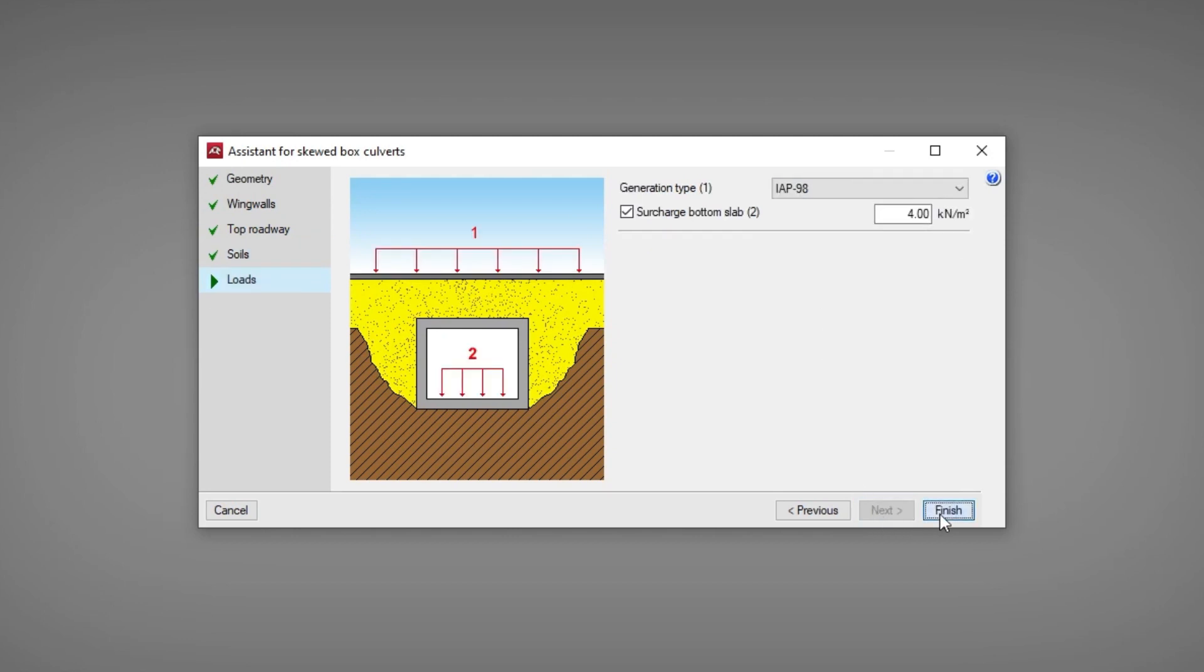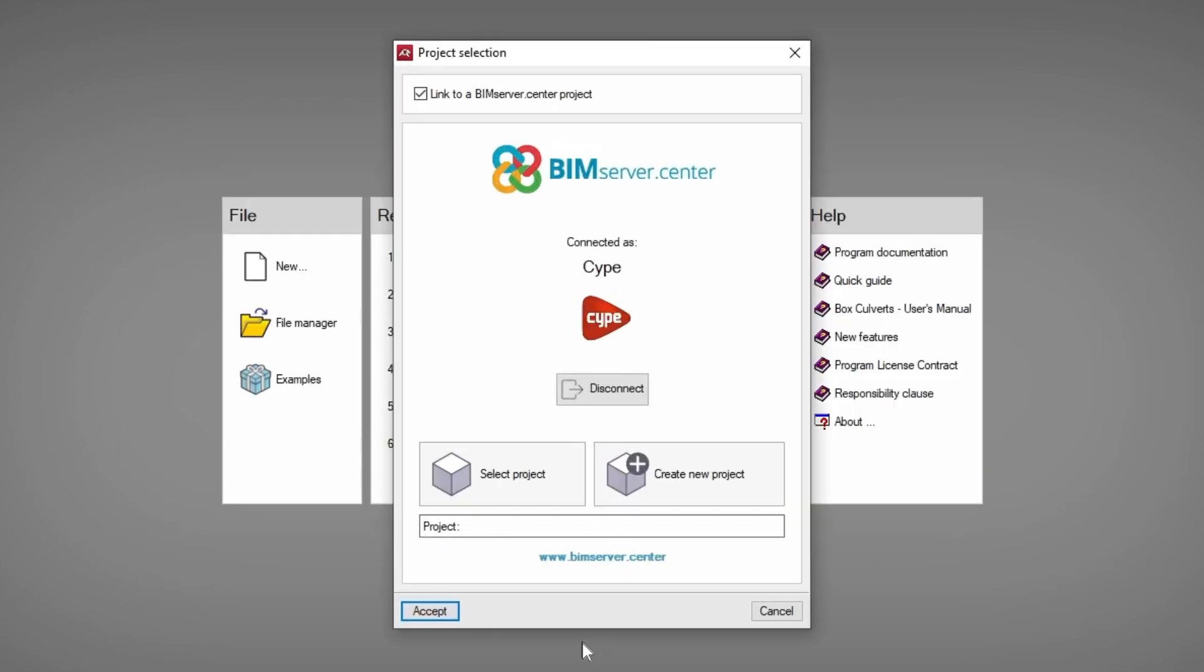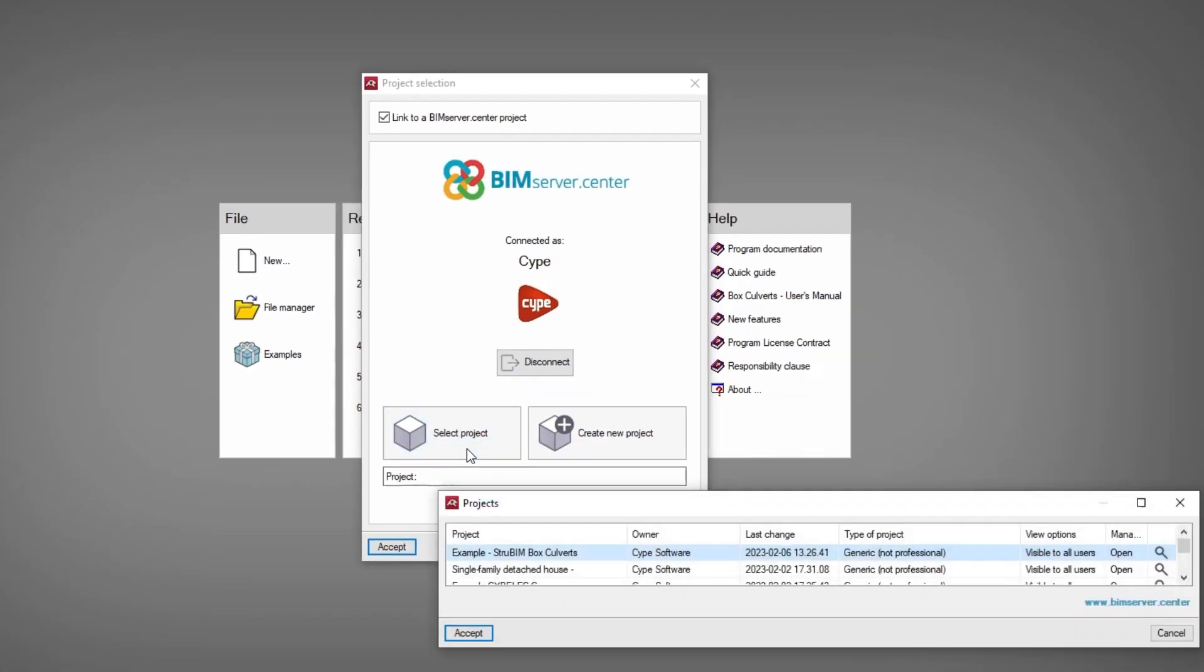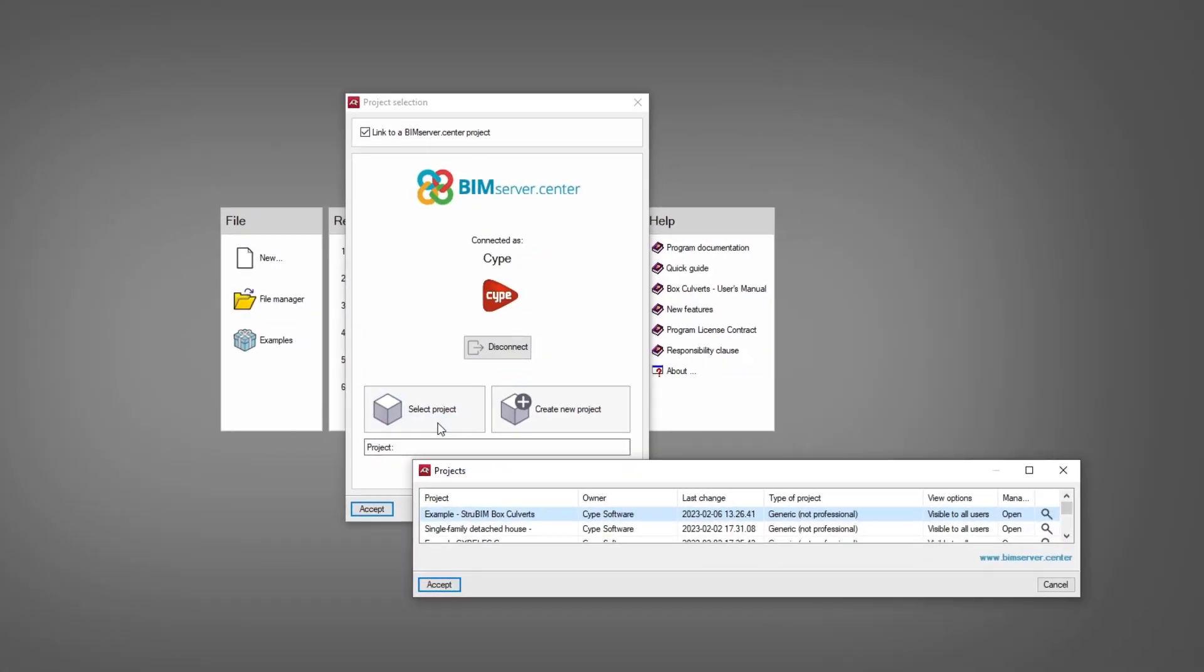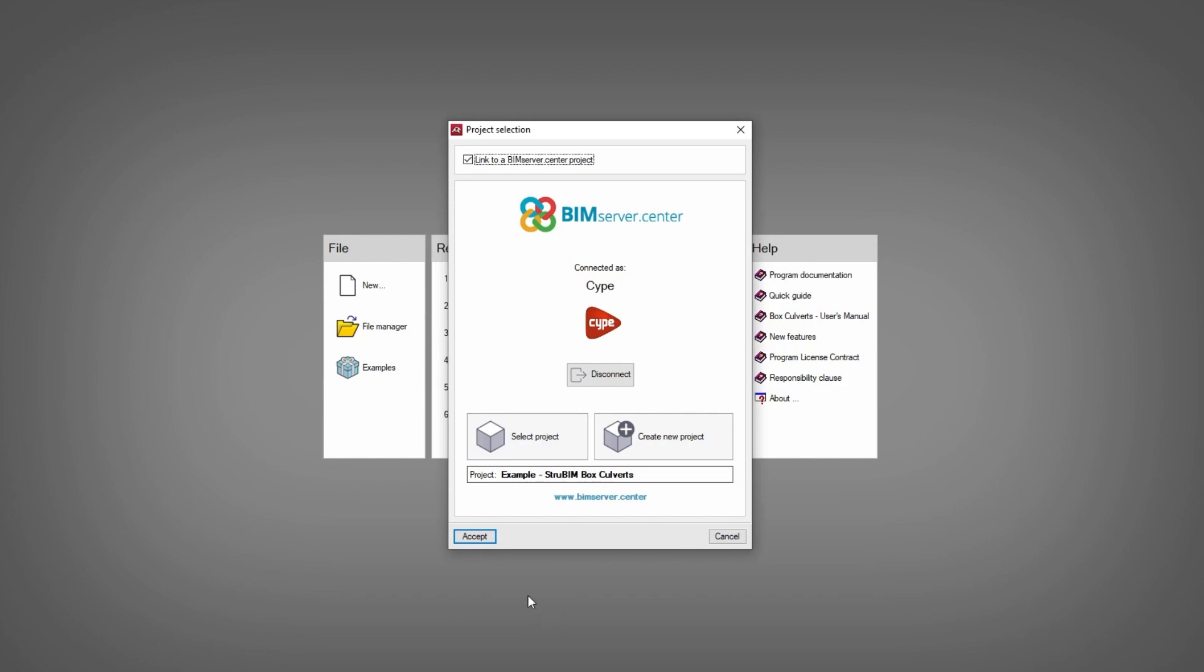We can also link the model to a project hosted on the BIM Service Centre platform and become part of the collaborative workflow provided by OpenBIM technology.